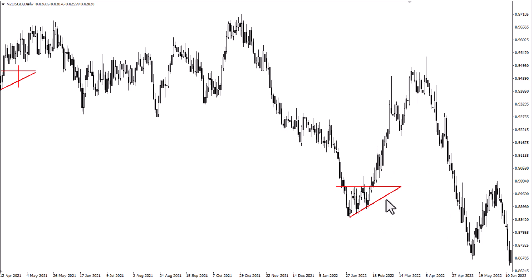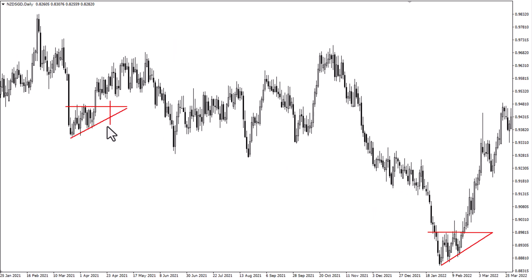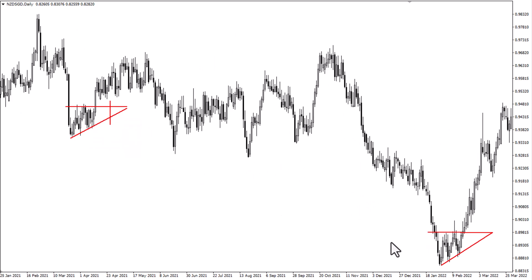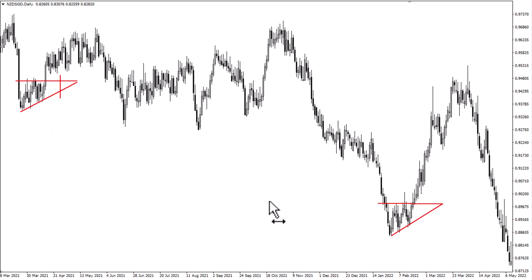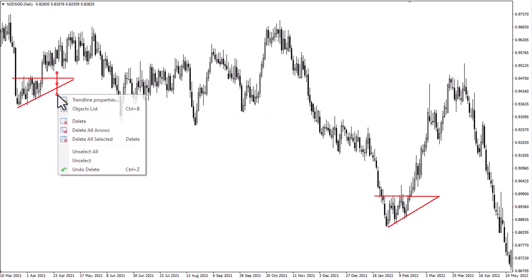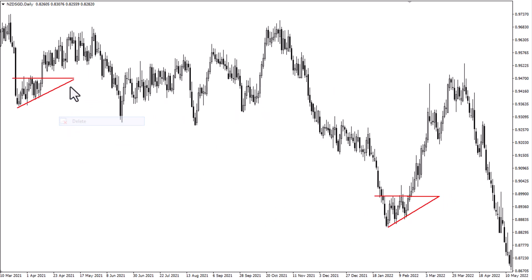With these triangles you would put your stop loss on the other side of the uptrend line — that's the support line — and just let it rip. You can also put it somewhere in the middle if you want to be a little bit more cautious with your stop loss.